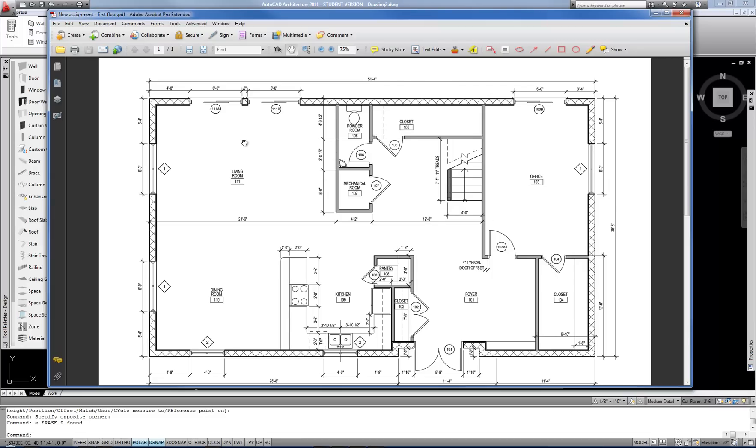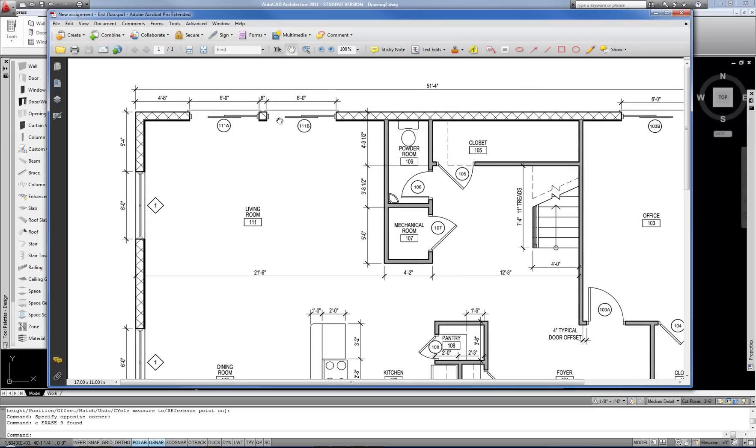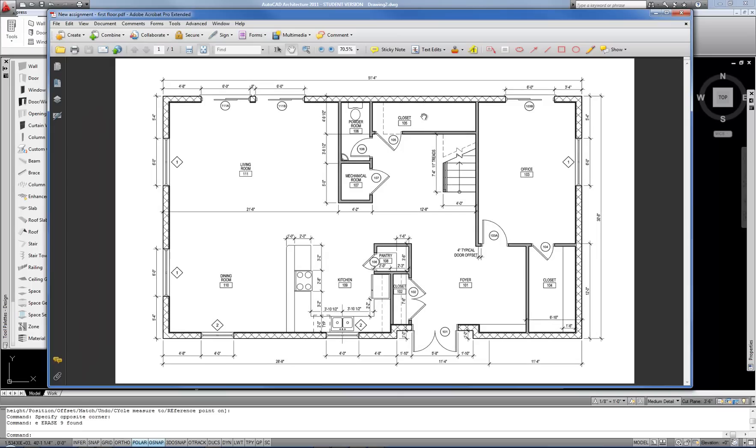When you're working with a wall type that's asymmetrical like this one is, because this one has gypsum board on furring strips on the interior face, then you want to keep your justification typically on the exterior, and then work in a clockwise direction when it comes to drawing the outer perimeter of the building. That's how I'm going to start.